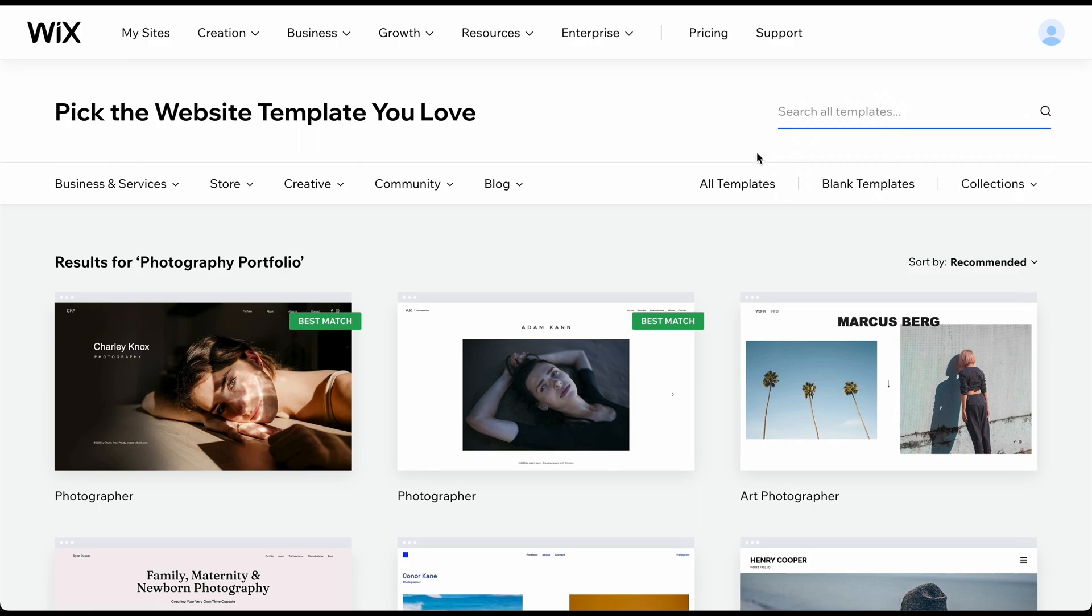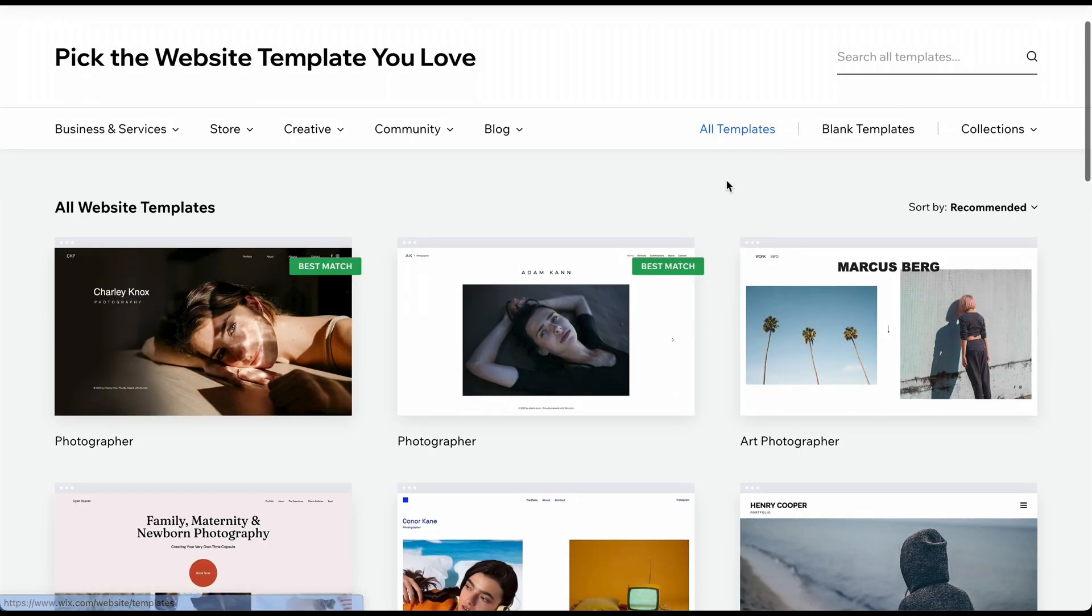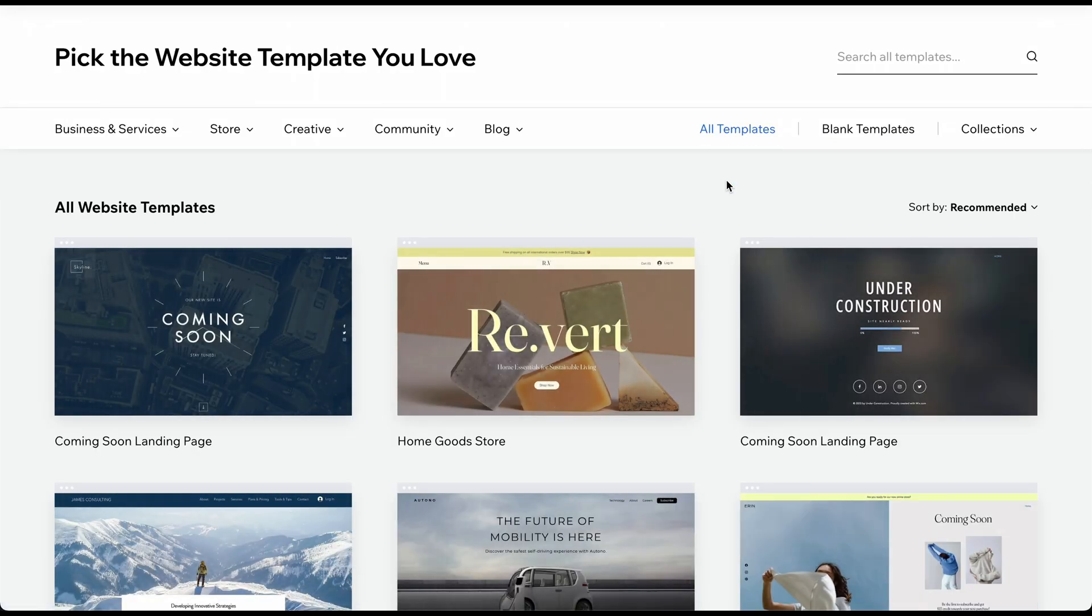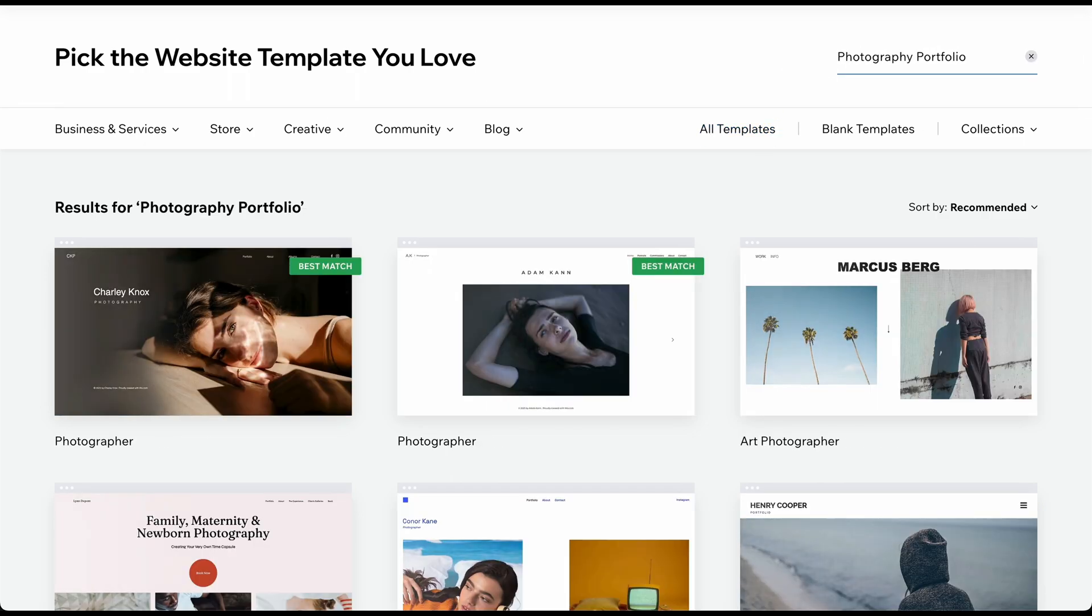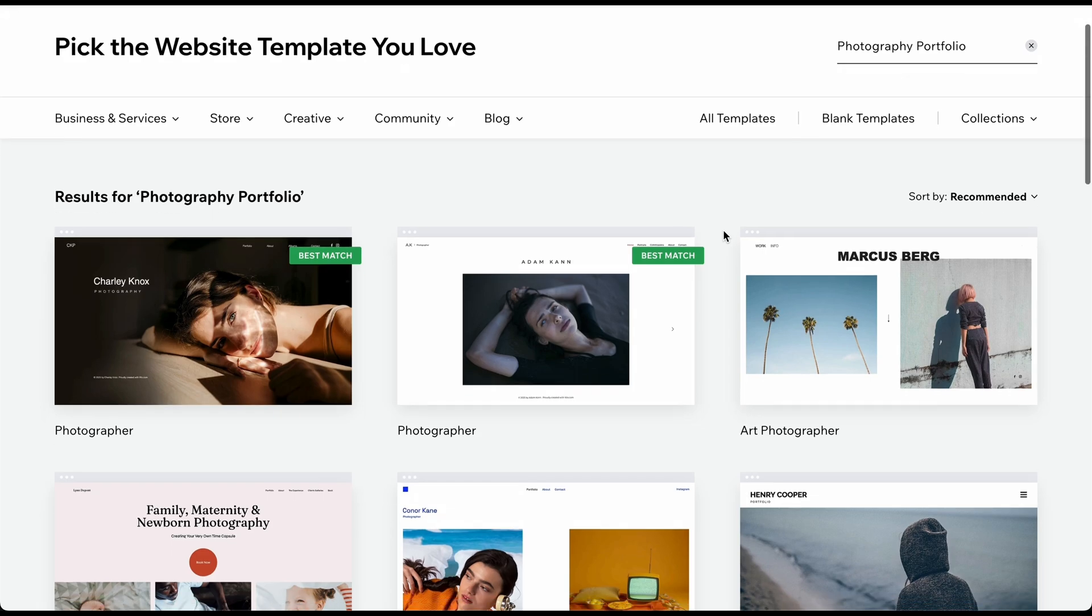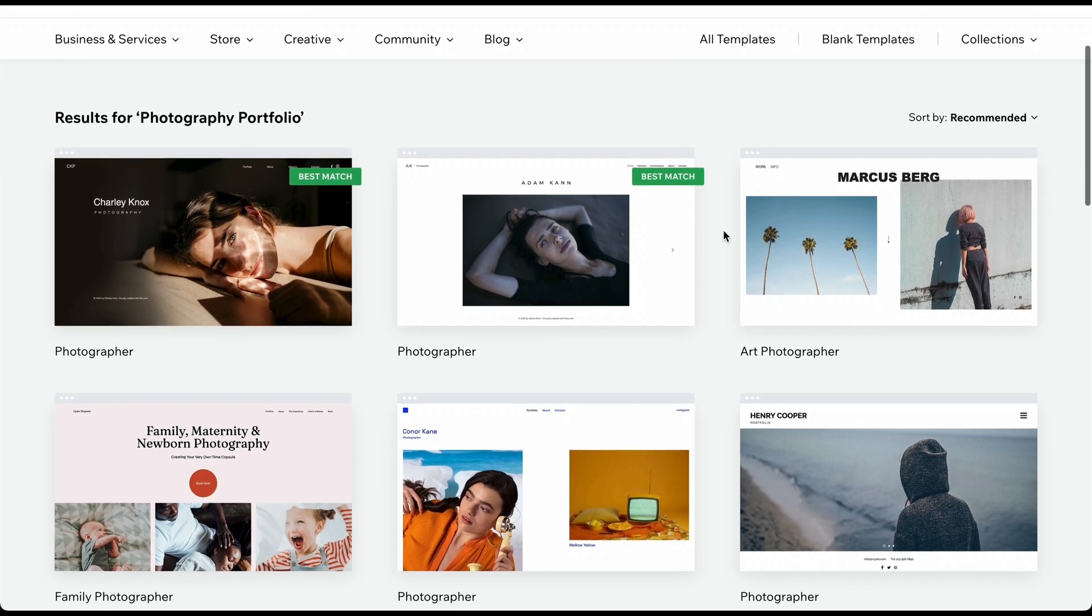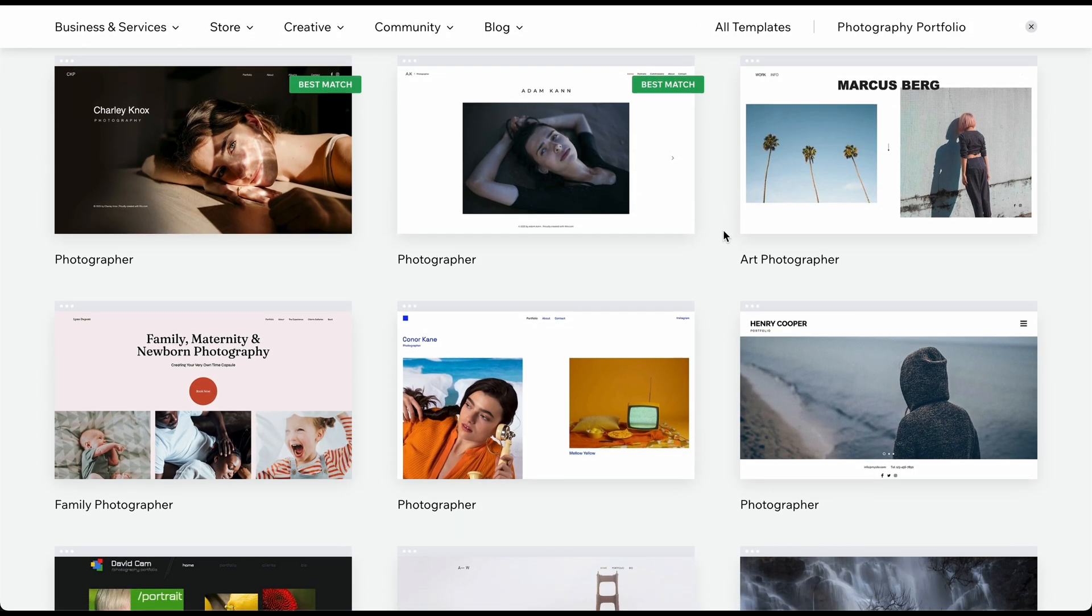Just remember, even using the topic-specific filter provides us with many pages of professional template options, so finding something you like should not be a problem. Furthermore, we've also included our favorite photography website examples in the description, in case you need inspiration.